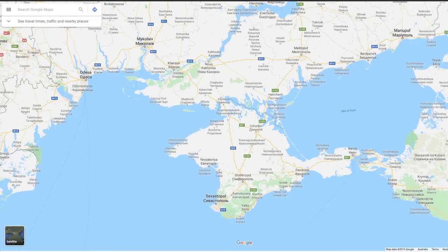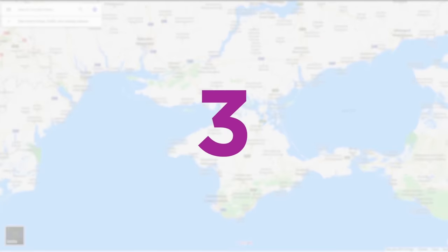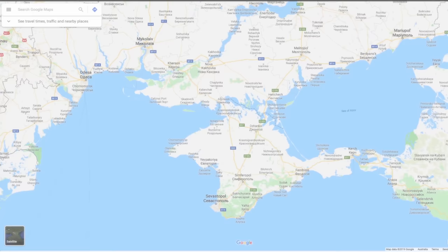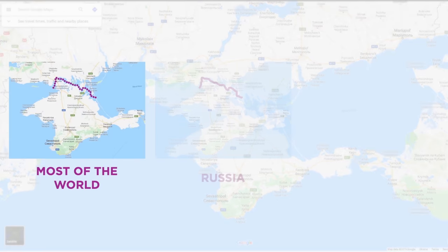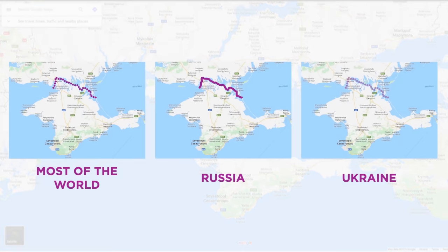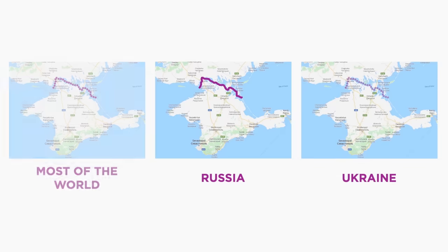Take the Crimean Peninsula in Europe, for example. Quick, on three, everybody say what country Crimea belongs to — one, two, three. This is what most users in the world see when they look at the map of Crimea: just a dotted line marking the peninsula as a disputed territory. But Russian users of Maps will instead see a very solid line that clearly marks Crimea as being a part of Russia, while users in Ukraine will see an almost transparent dotted line that suggests Crimea is still a part of Ukraine. This is how Google manages to avoid controversies on Maps — by showing three different geopolitical realities to three different groups of countries so that all of them are happy with what they're seeing.